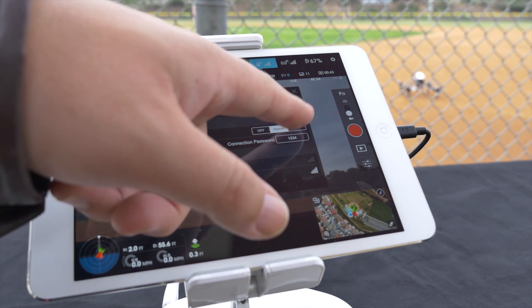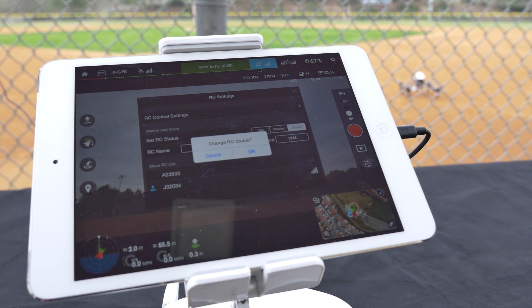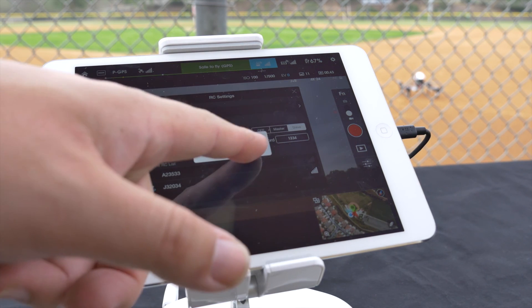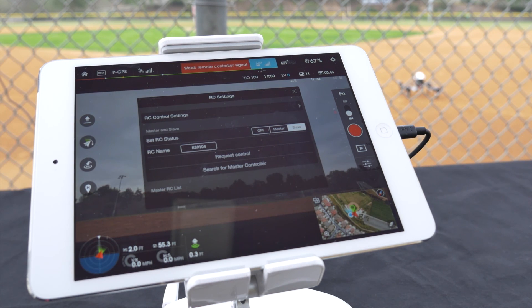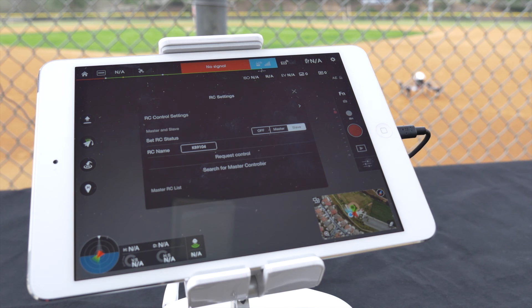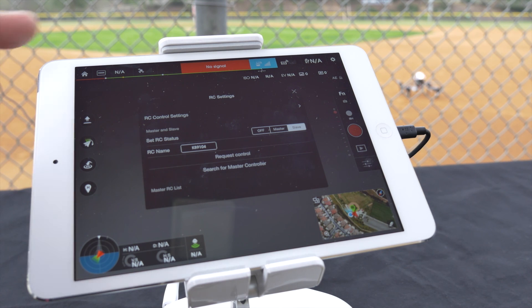When in slave mode the settings change, enabling you to adjust the RC name, request control, and search for the master controller.